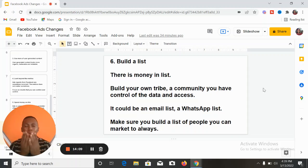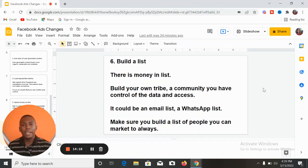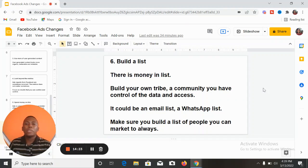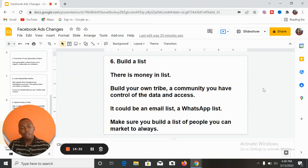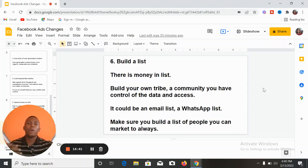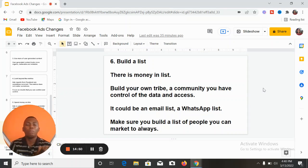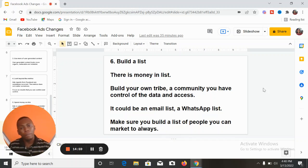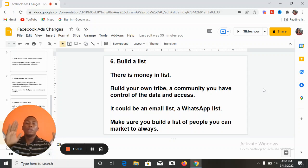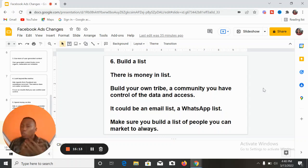Number six: build a list. You cannot depend on Facebook forever. There was a time Facebook, WhatsApp, and Instagram went down — business owners lost money. You cannot control these platforms. But if you have your own email list, you control it. If one email platform goes down, you take your list to another. You need to keep constant contact with your audience. Build your own community and have a database you control, because your followers can be one million and tomorrow Instagram could ban your account.